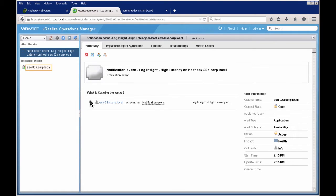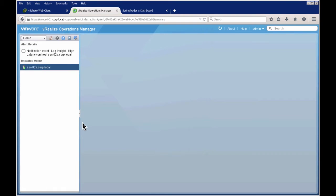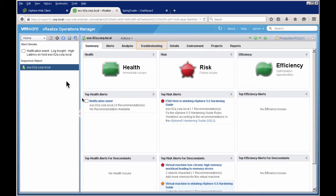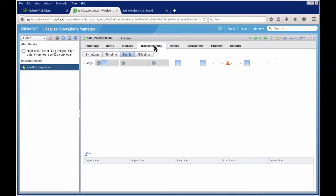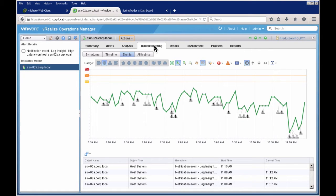This is a symptom discovered in Log Insight surfacing here in Operations Manager. Going into the details of that object and then the troubleshooting events tab, I can see notification events from Log Insight have been ongoing. This is concerning, but the nice thing is I can see it in both Operations Manager, which provides structured data, and in Log Insight, which provides unstructured log data — together giving that 360-degree view.